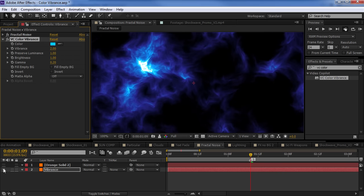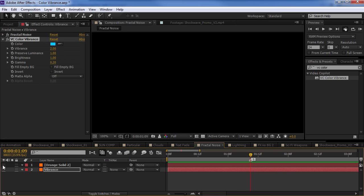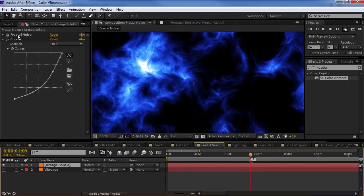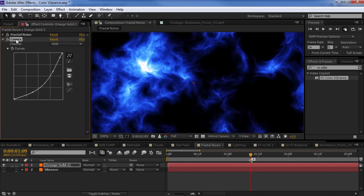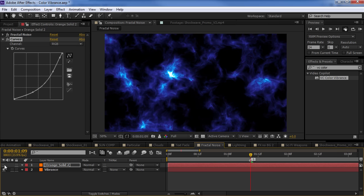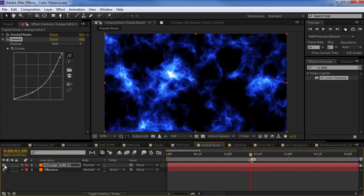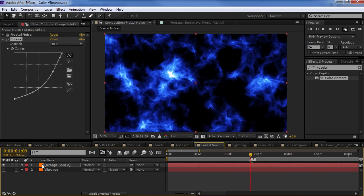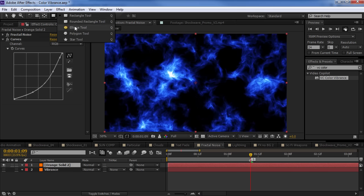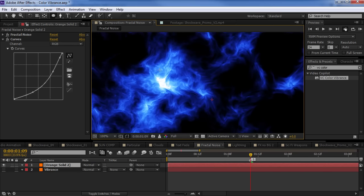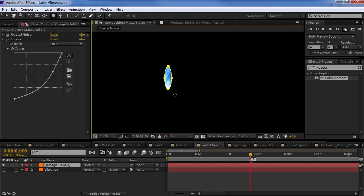The bottom one has a fractal noise with a color vibrance effect. That's this one. And the top layer has a fractal noise with a curves adjustment to create the colorization. So, they look pretty similar, but the look is actually not what's important here. Let me show you what happens when I add a mask to this area of the fractal noise. So, watch this.